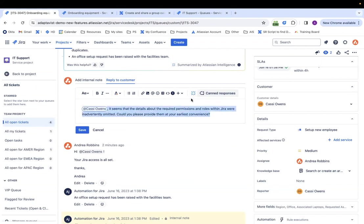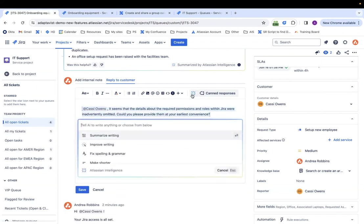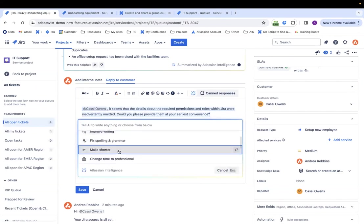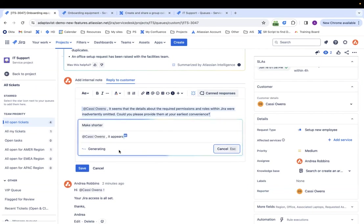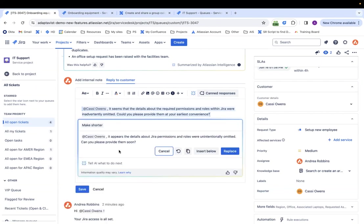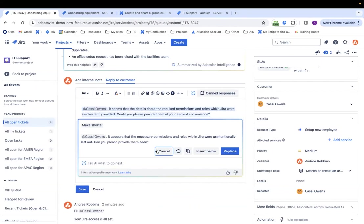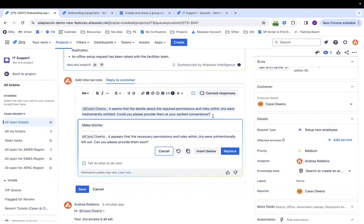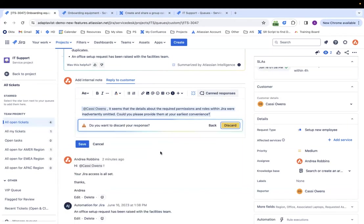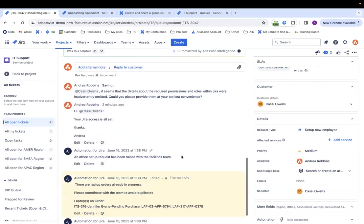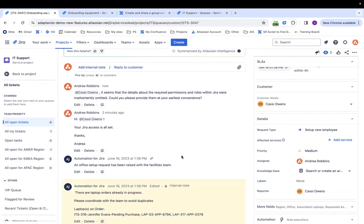And it is kind of long. Maybe I can make it shorter. So I can either summarize or make it shorter. I don't really like it that much. It's okay. Let's stay professional. I kind of like how it says at your earliest convenience versus soon. So cancel and save. Awesome.